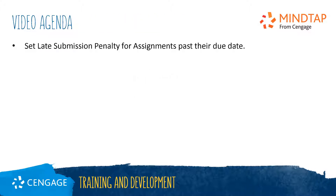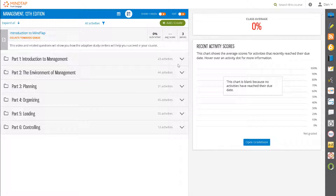This video tutorial will walk you through the process of setting up an automatic late submission penalty for assignments submitted past their due date. As an instructor, you can allow students to submit assignments past the due dates and automatically apply a late penalty percentage deduction to their score.